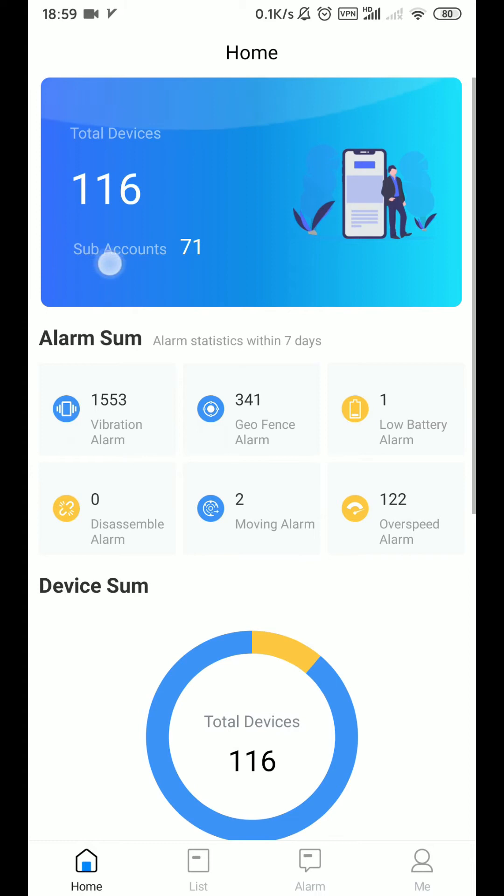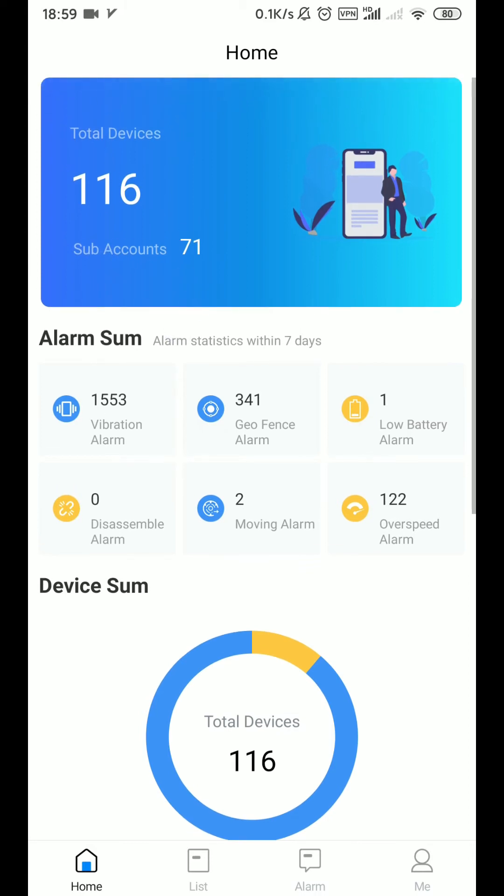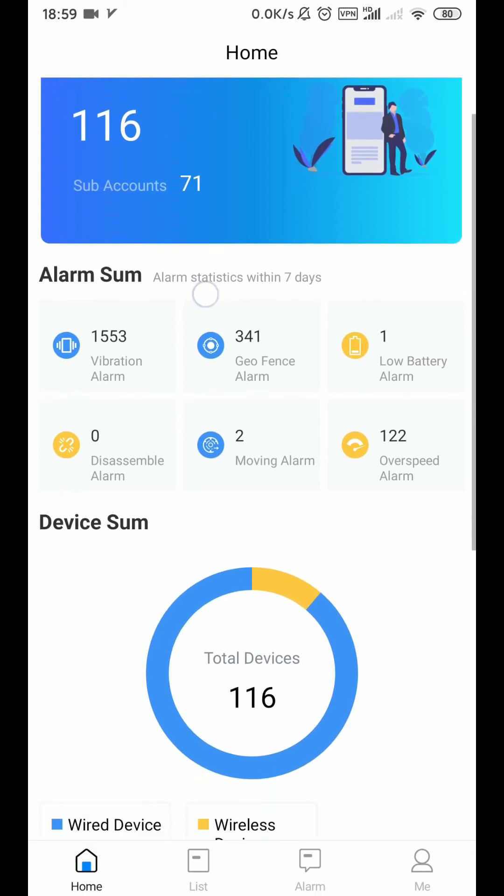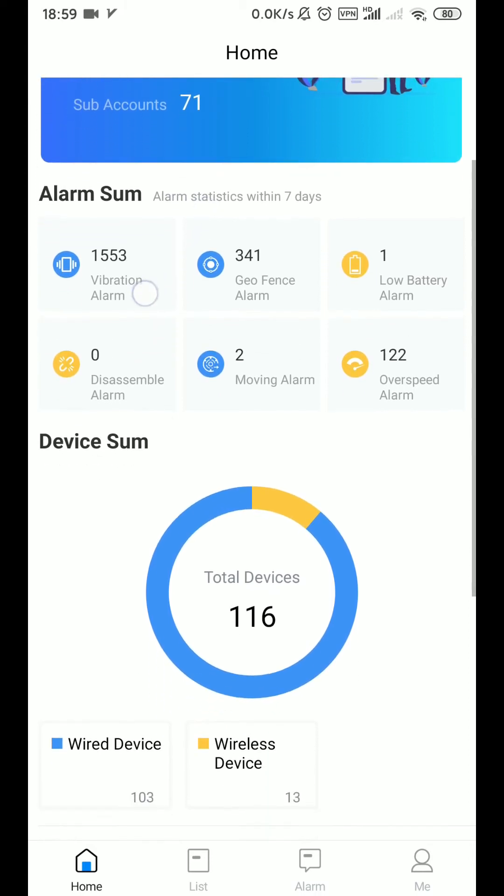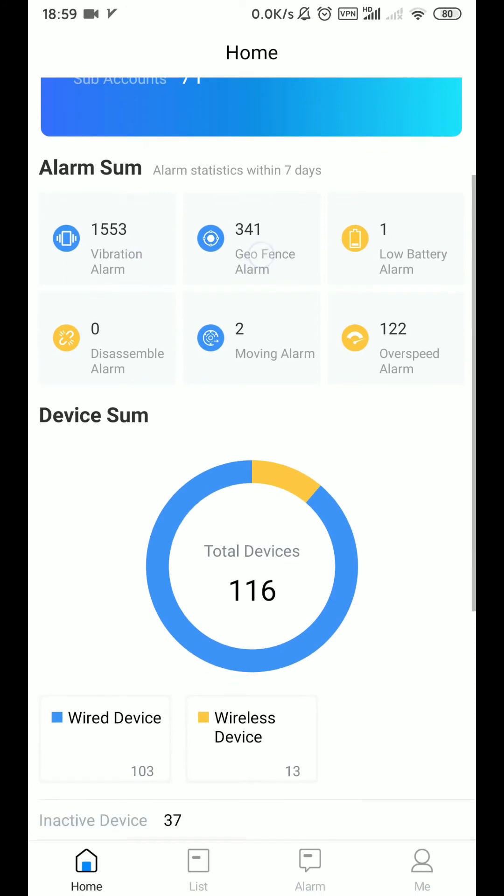The first thing the platform will show us will be all the units we have and there will be a summary of the vehicles there. In the second part there are different alarms: